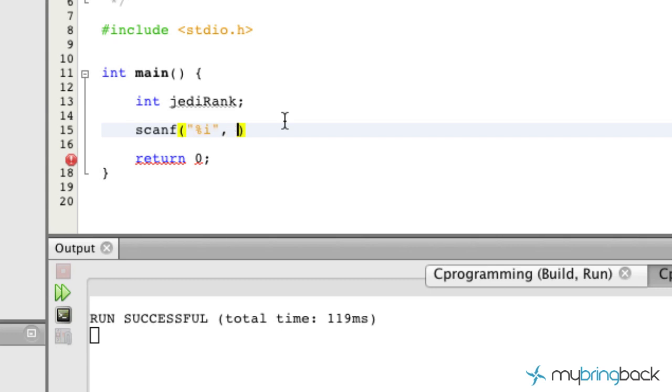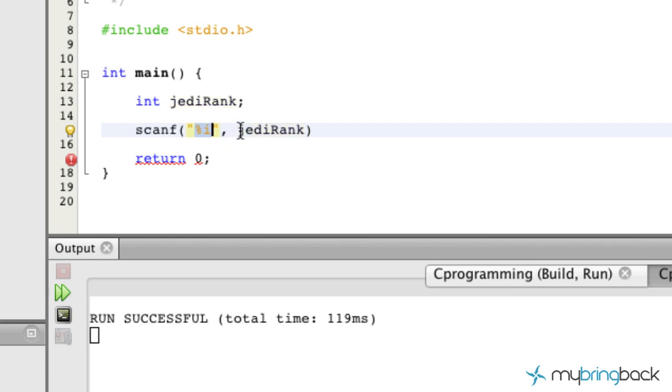And now the only difference is we want to pass this to our jedi rank variable. So basically we're prompting the user for an integer value and then we're going to assign that integer to our jedi rank integer.